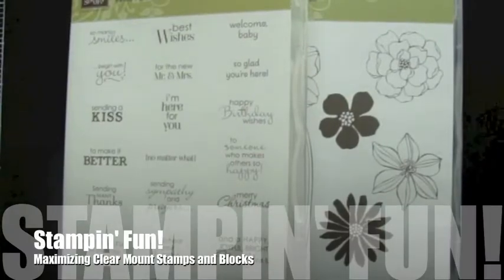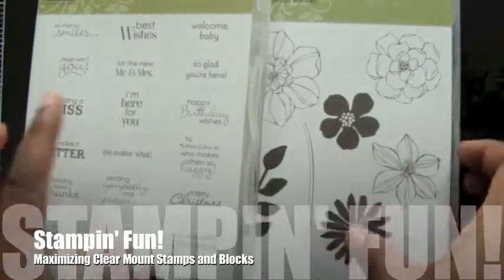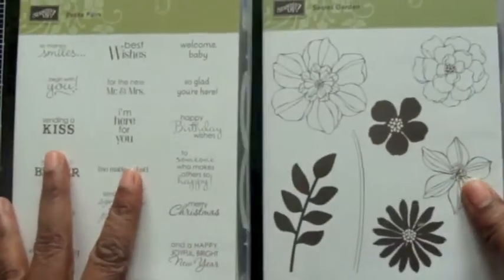Hey everybody. Today we're going to do another clean and simple card. I have a fun one for you today.